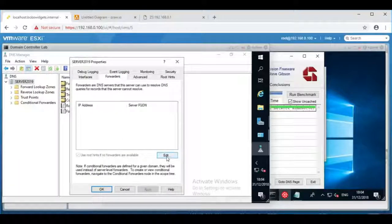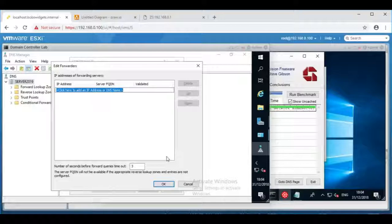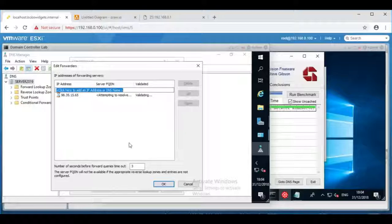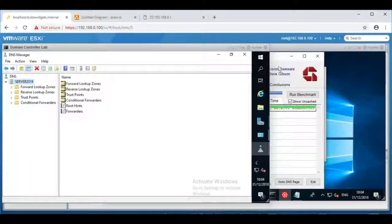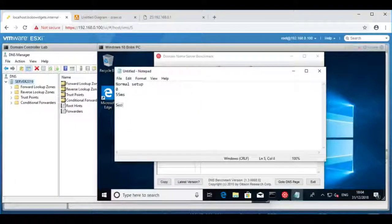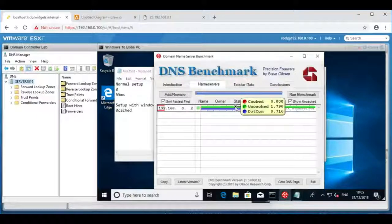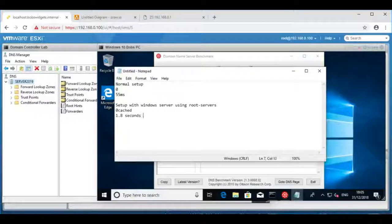The other mistake that happens, especially if people have changed ISP, is where you're no longer authorized to use the forwarder you have set. So if I fill in the wrong IP address, like 98.35.15.65, that's not going to be a DNS server. For example, if that was valid and was my old ISP's name server but I've since changed ISP, or moved my router's IP address and that IP is no longer valid, that will also cause a problem. We're still at 0 milliseconds on cached, and 1.8 seconds on lookups with about a 4% drop rate.